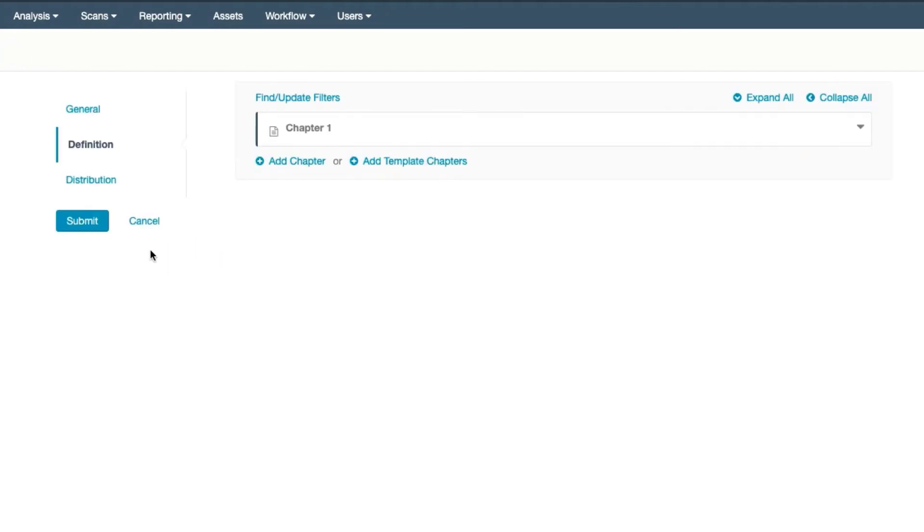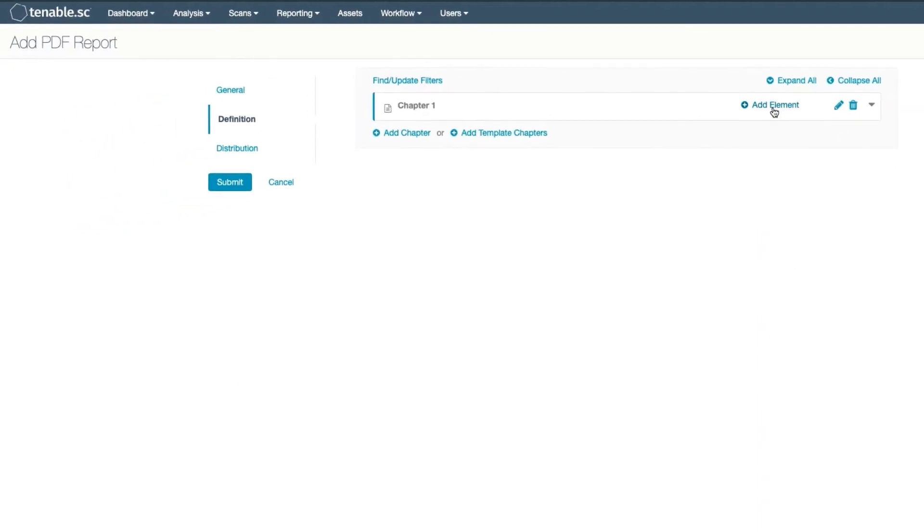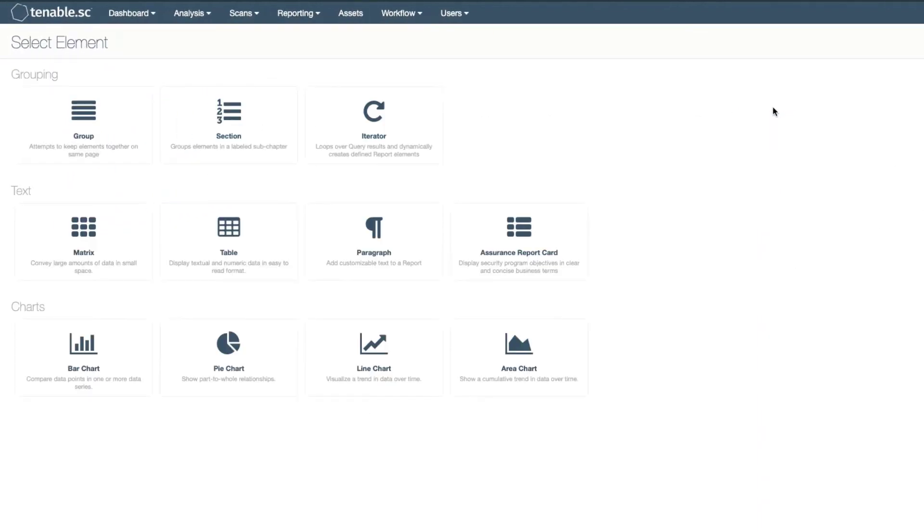Once you have that set, you can create further subgroups or add text or chart elements. Many of these elements have the same attributes as those you would add to a dashboard.